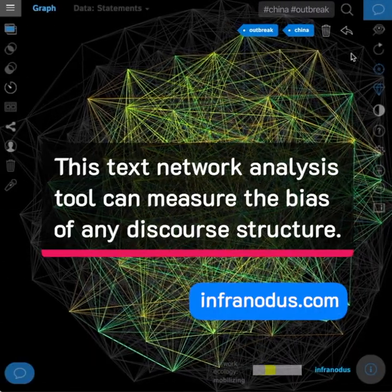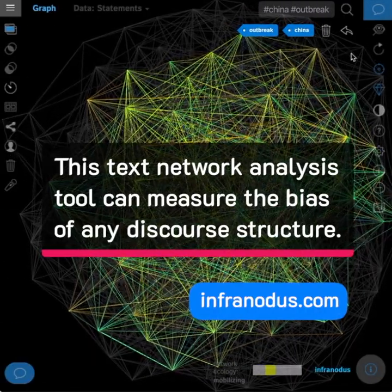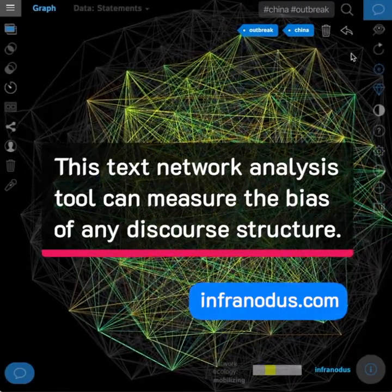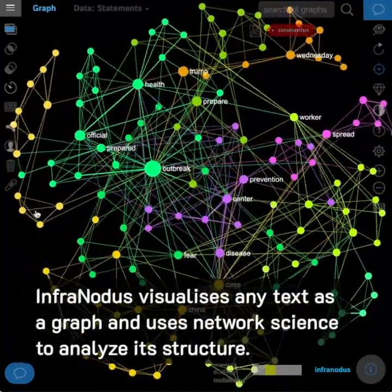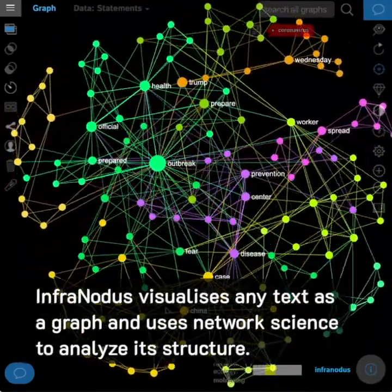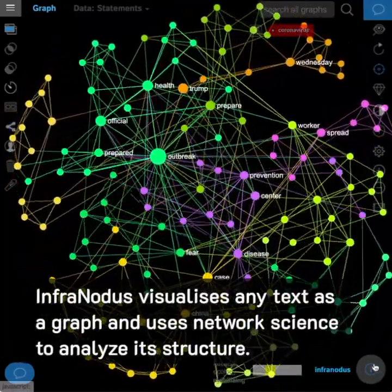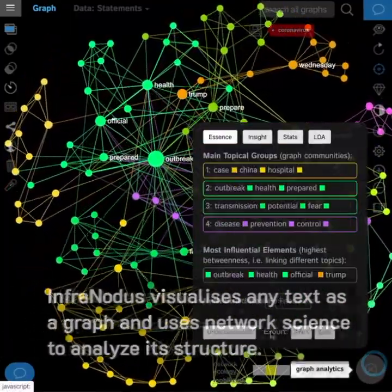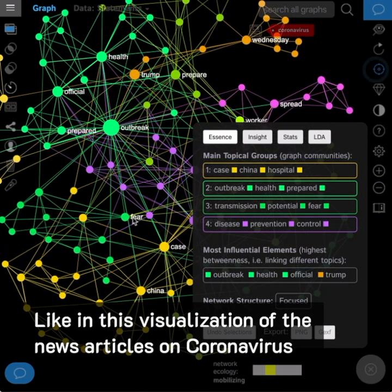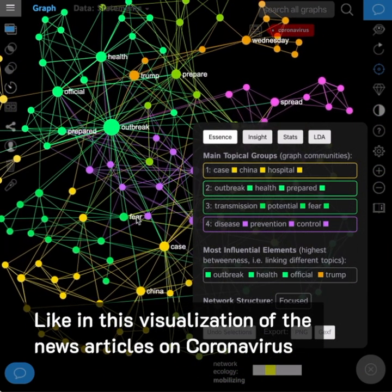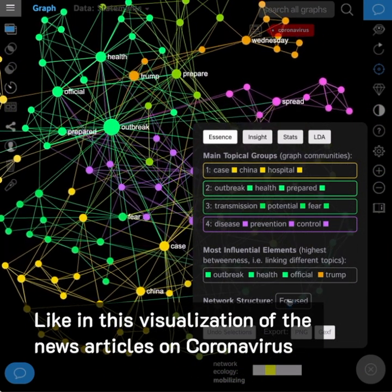This text network analysis tool can measure the bias of any discourse structure. InfraNodos visualizes any text as a graph and uses network science to analyze its structure, like in this visualization of news articles on coronavirus.